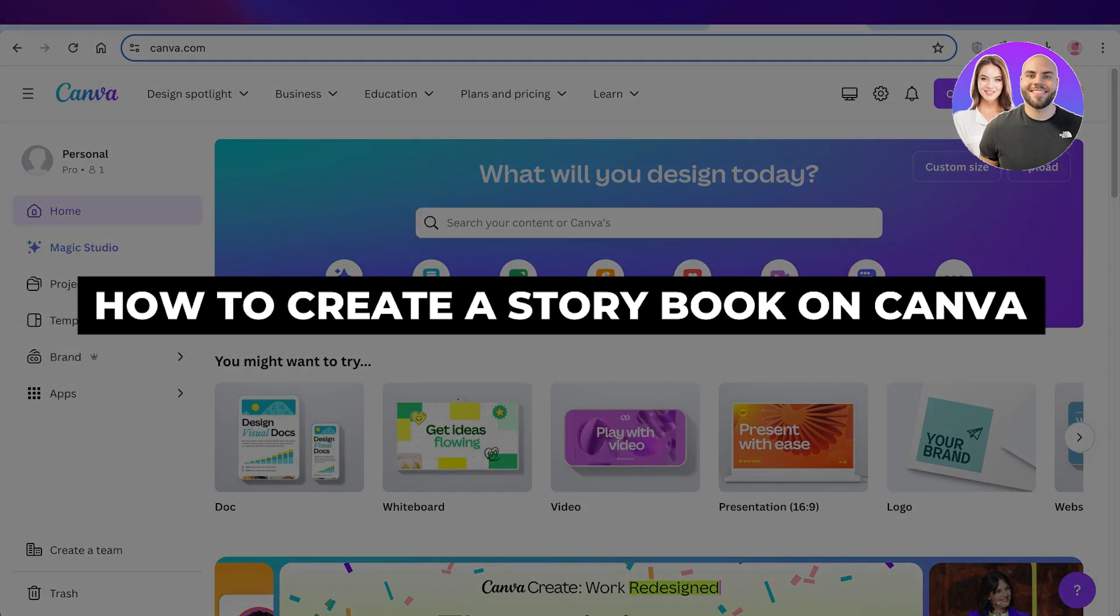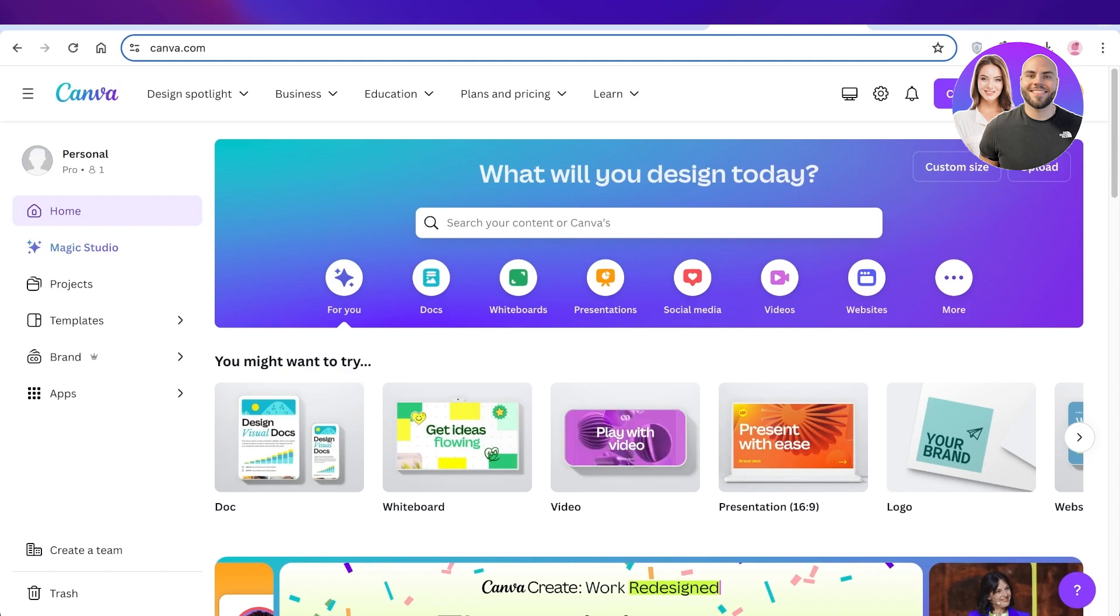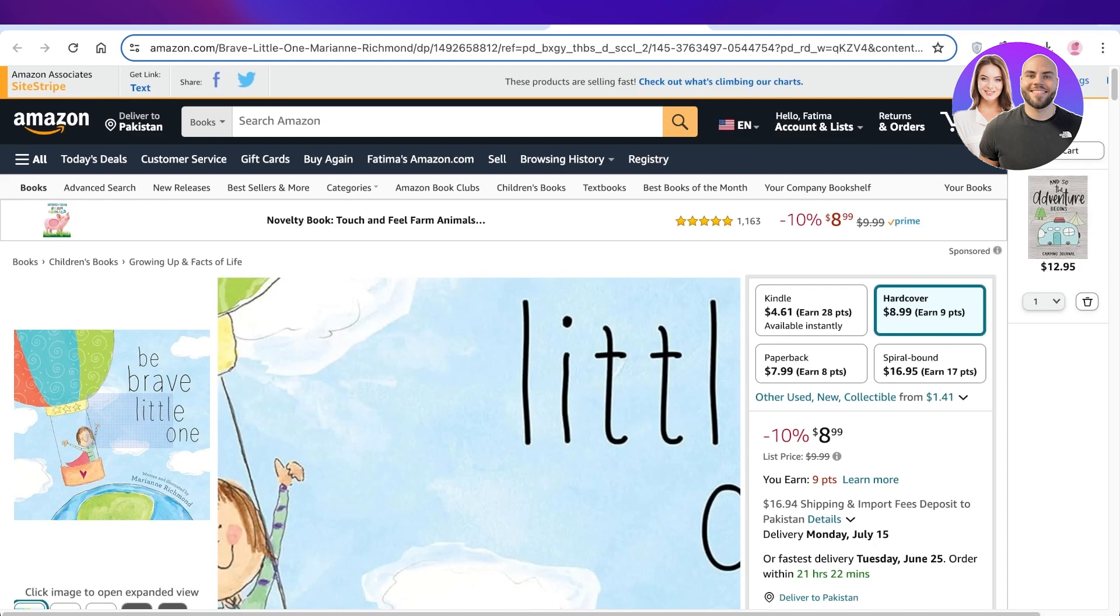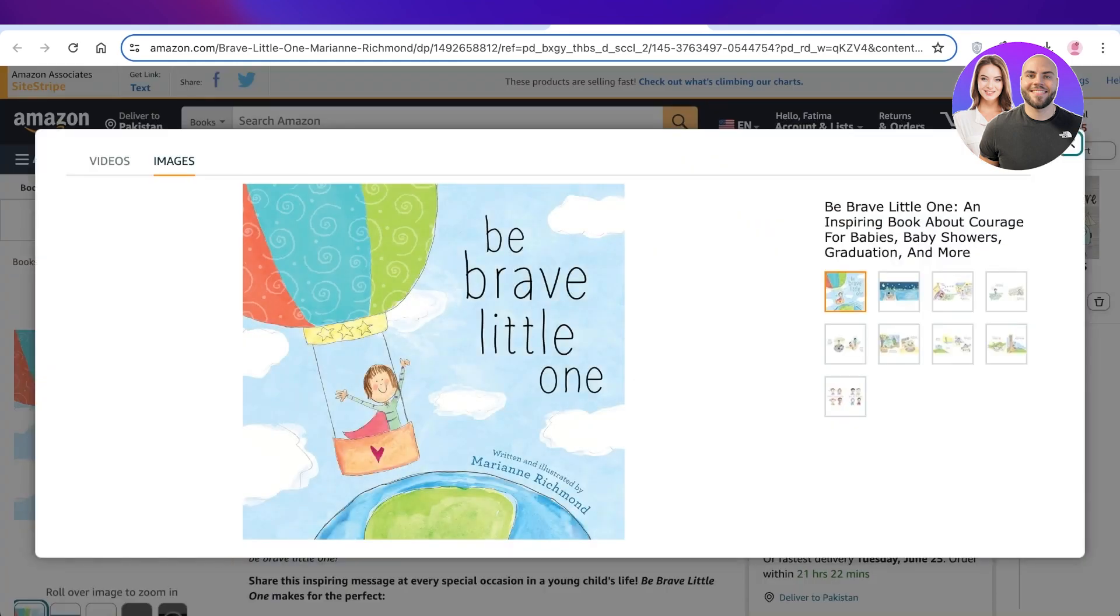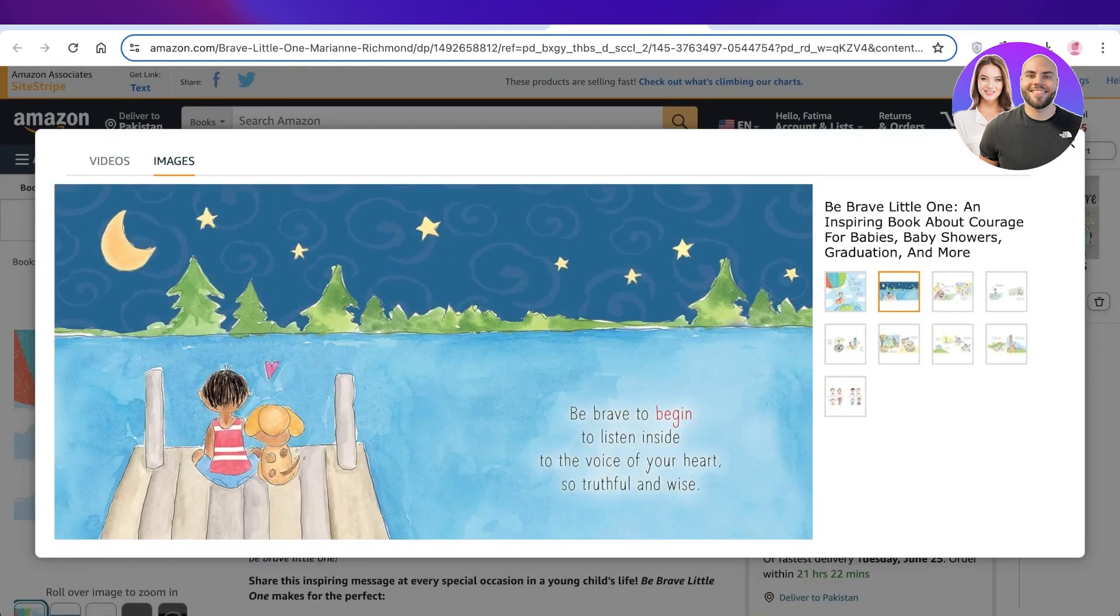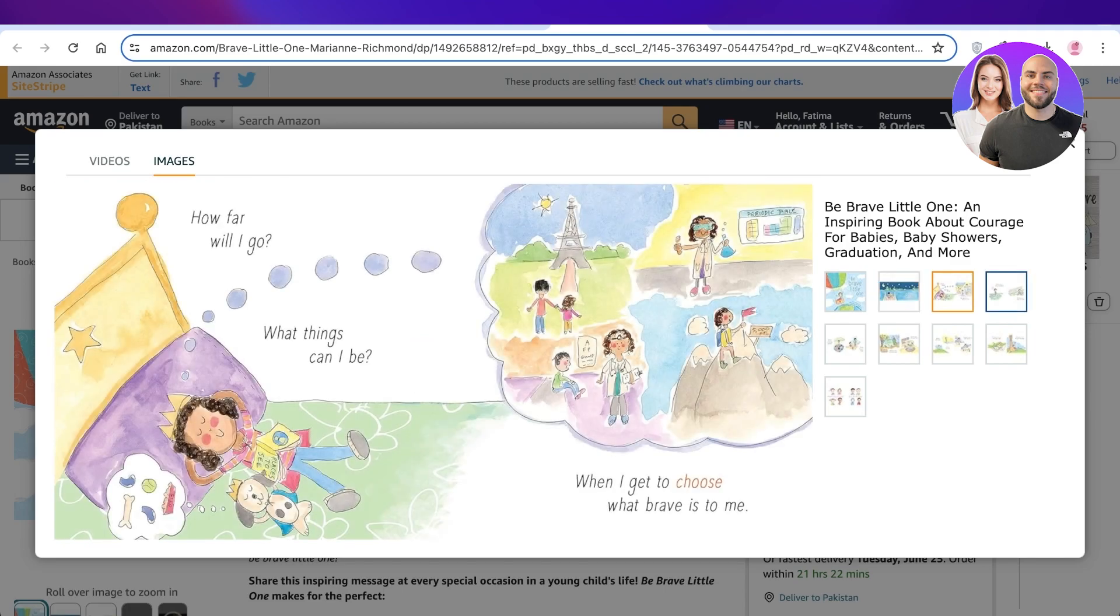How to create a storybook on Canva. Hey guys, welcome back! In this video I'll show you how you can create digital storybooks as well as printable storybooks on Canva. It's a really simple and easy process and anyone can do this with the help of AI. Usually you would have to create a story in your mind, have a really clear idea, and then you could create your storybooks, but now you can use things like